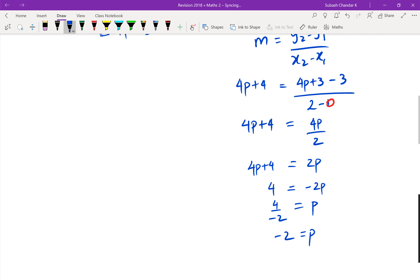Sorry about that. Originally I drew the parabola as a smiley face, but we got p equals negative 2, which means it's actually an upside-down parabola.